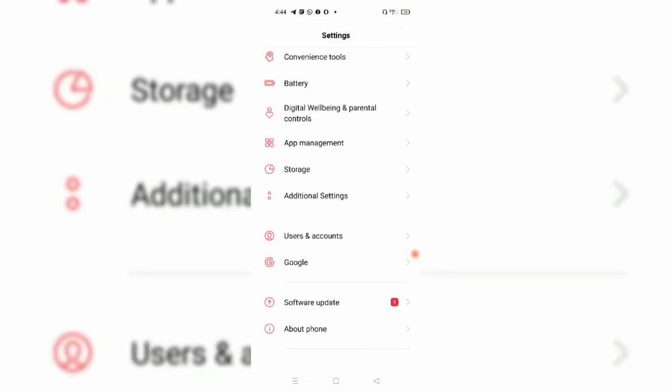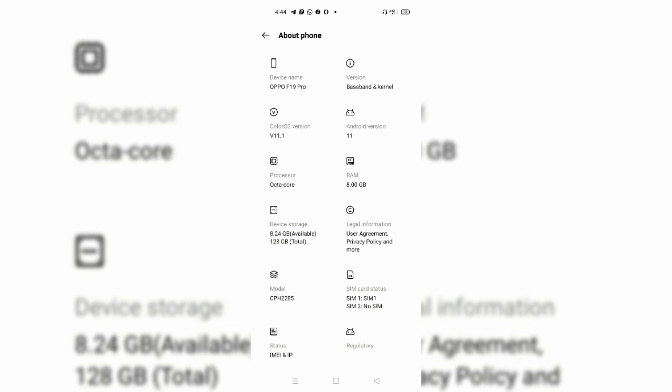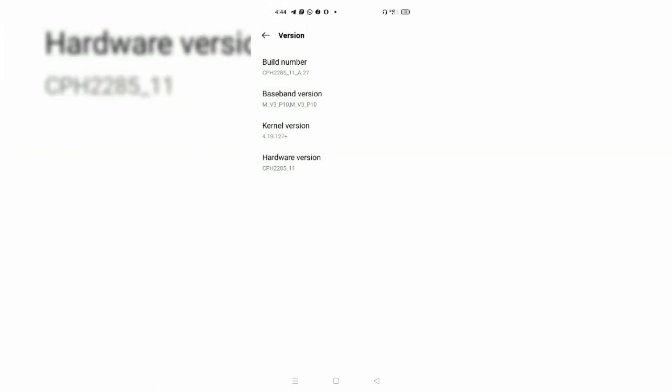We have 'About Phone' and we have 'Build Number'. If you are interested, you can tap on the build number, and you can touch the developer option.